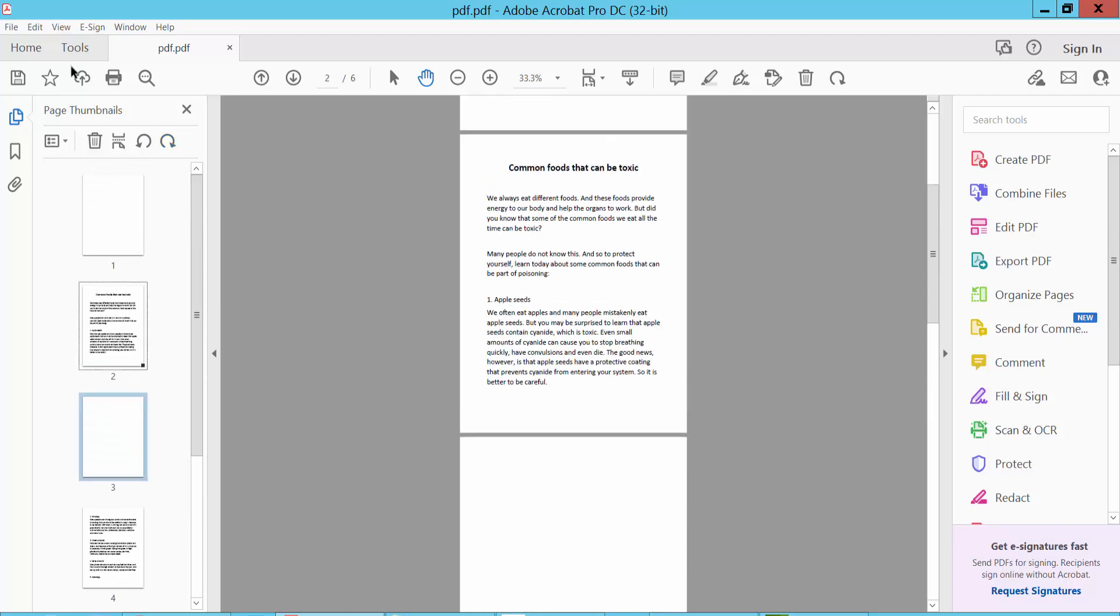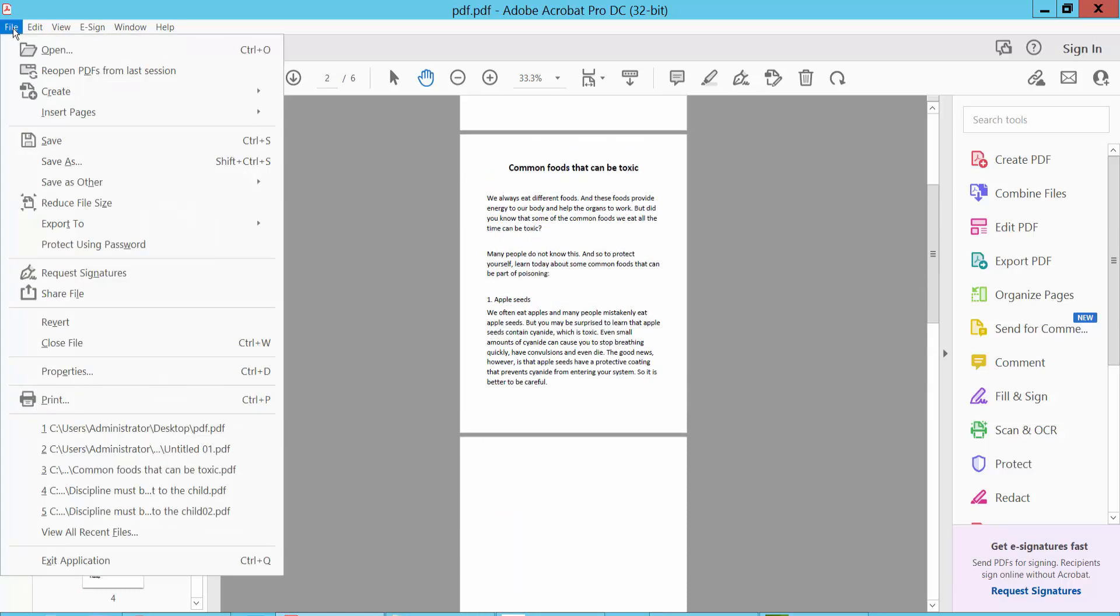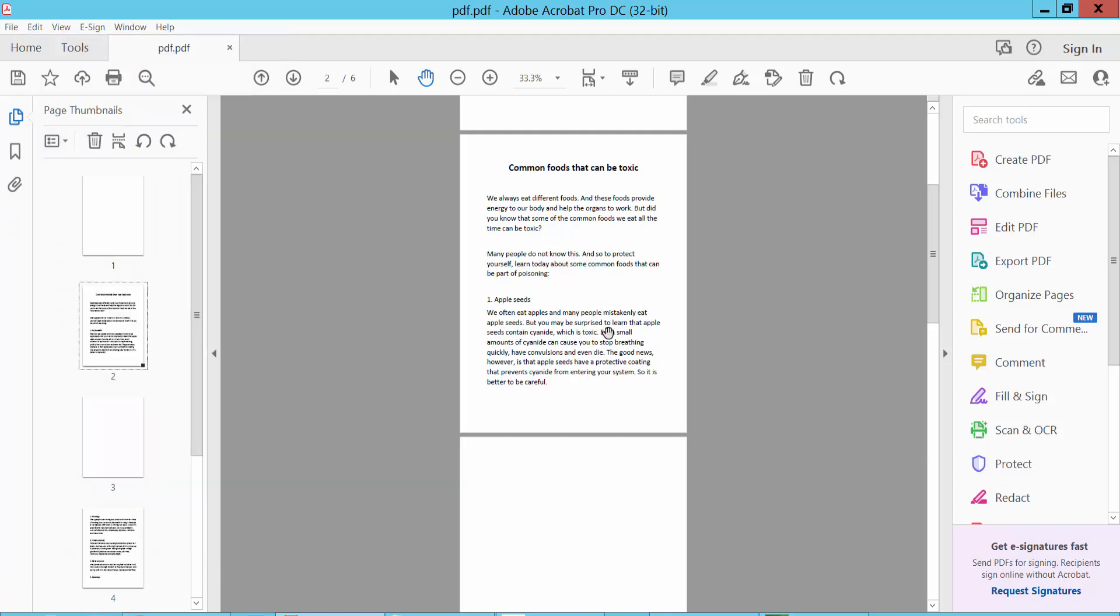Finally, click the File option and select Save As to save this PDF document. Thank you for watching. Please subscribe, like, share, and comment.